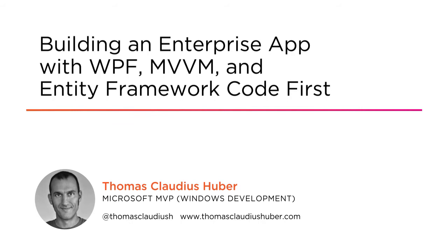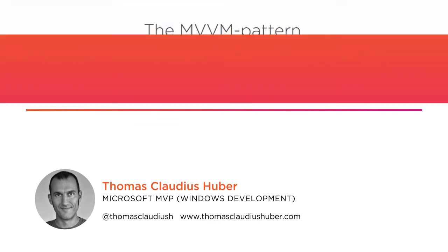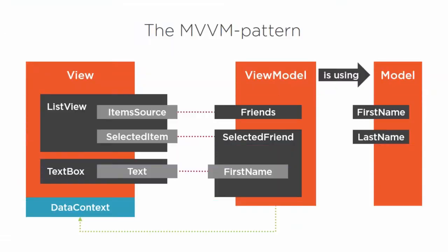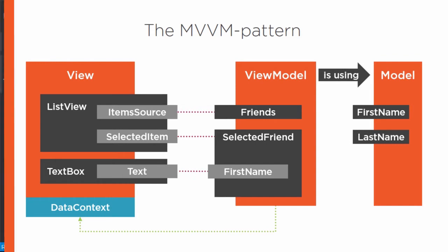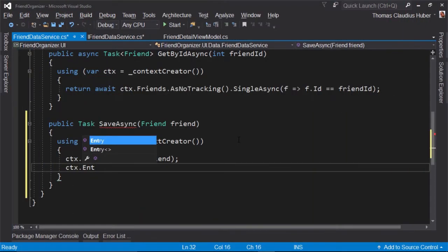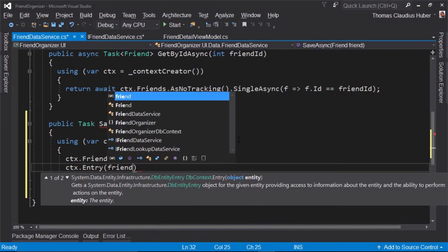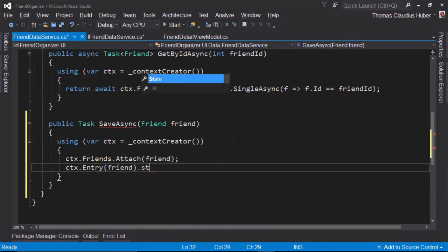I am a Microsoft MVP for Windows development and I have a passion for user interfaces. To create a solid enterprise application with WPF, you have to know about different technologies and patterns and how they are used together, like for example Entity Framework, MVVM and Dependency Injection.